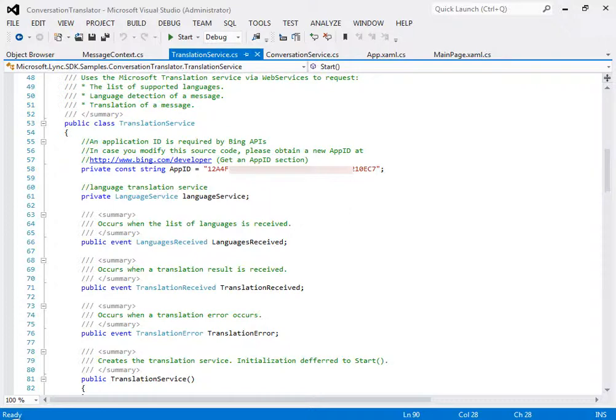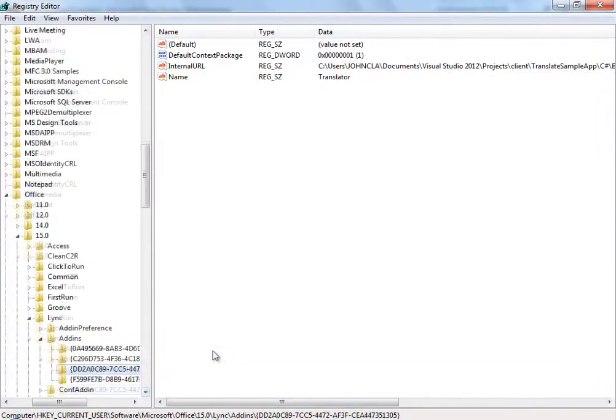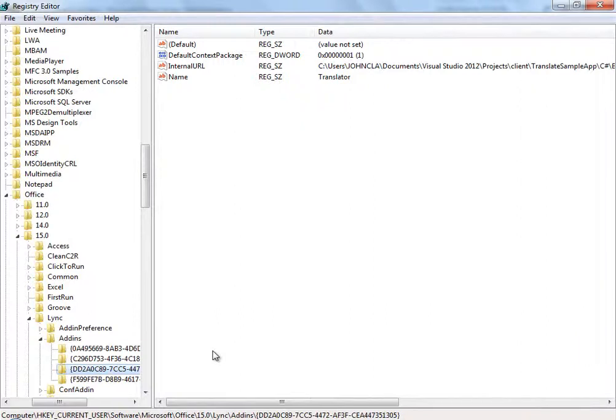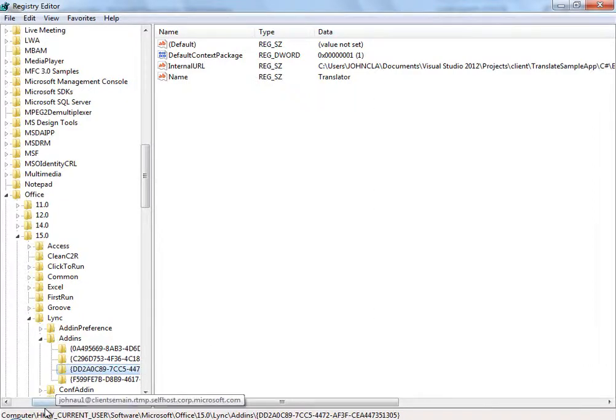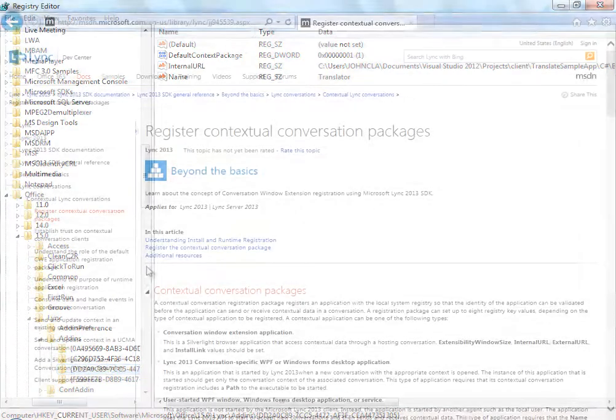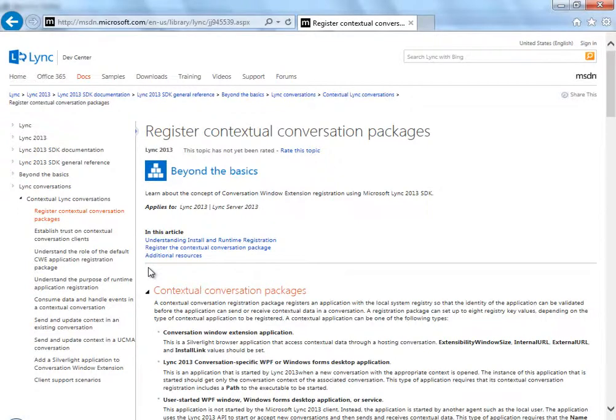Next, understand that the sample app runs as a Silverlight contextual data application. So you need to register the application on each client that runs the application. See, here's the registry entry on my computer. To find out more about contextual data in the registry entry, see MSDN docs here.